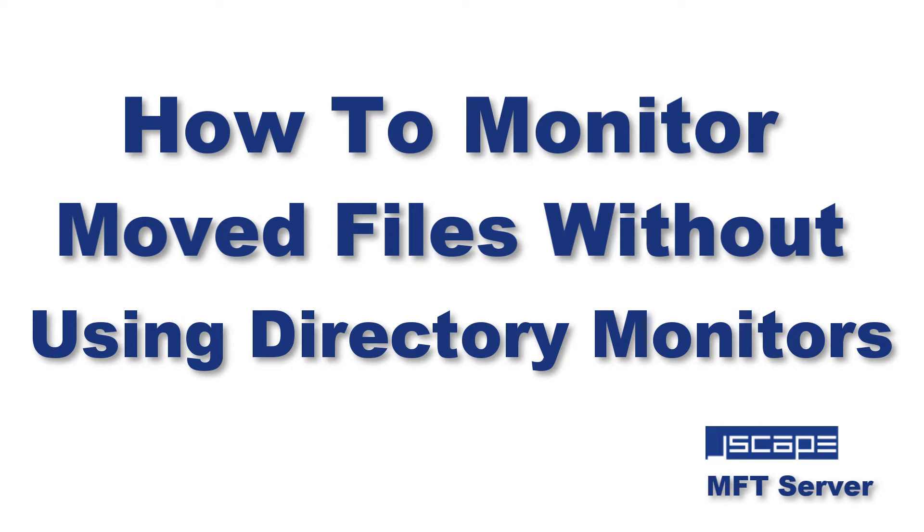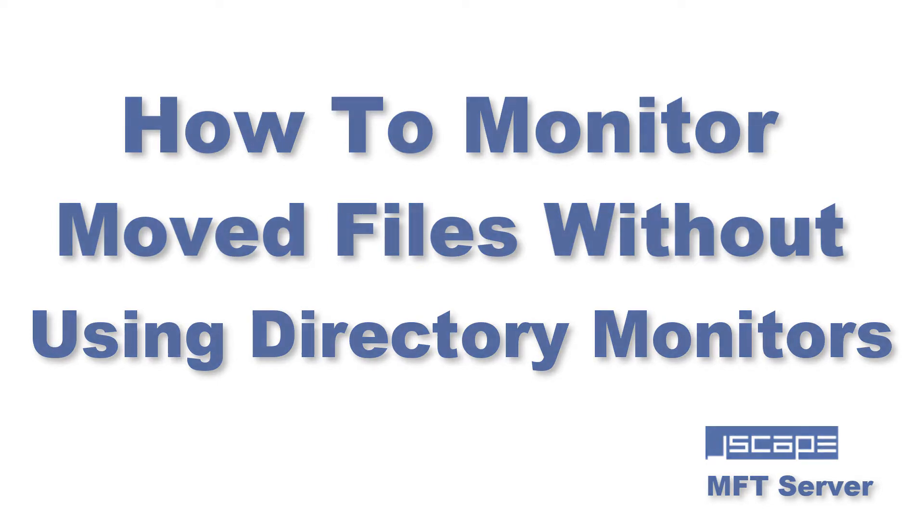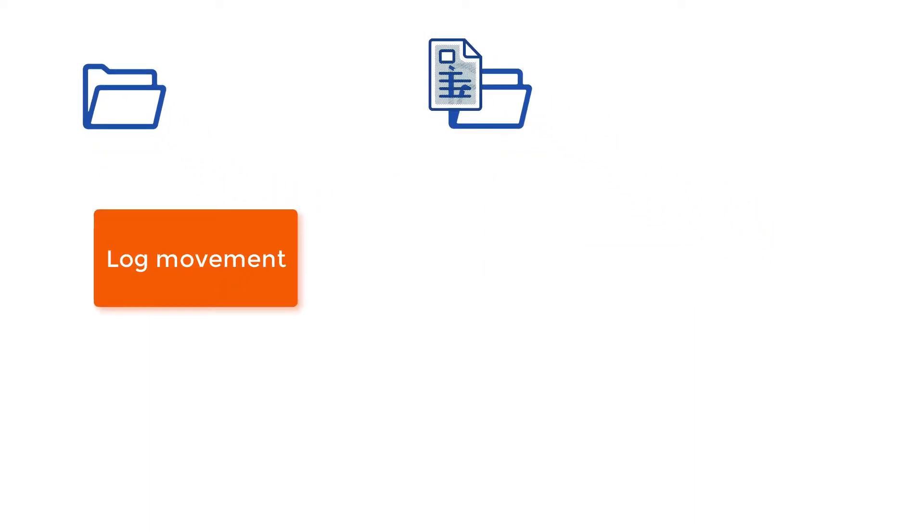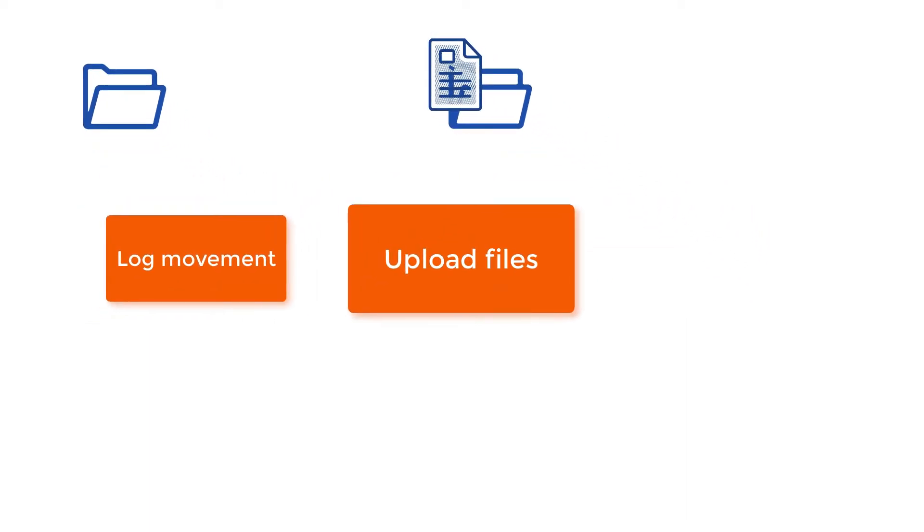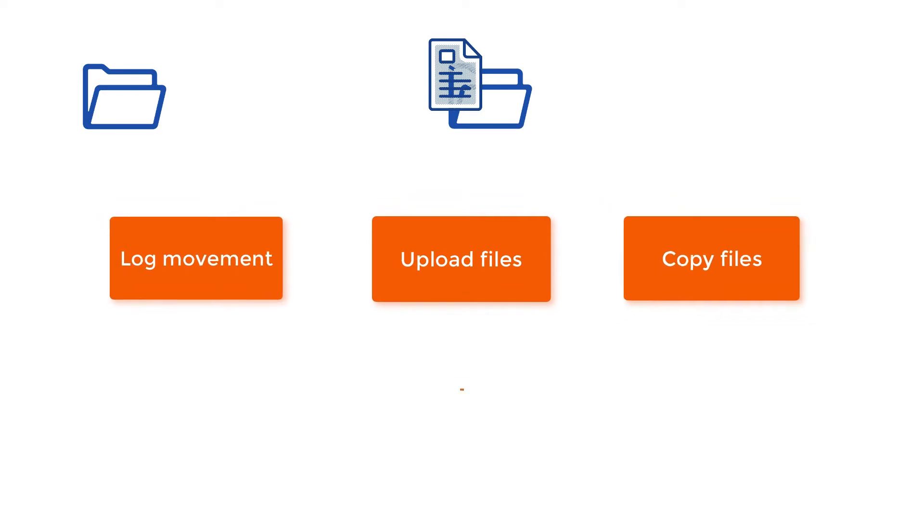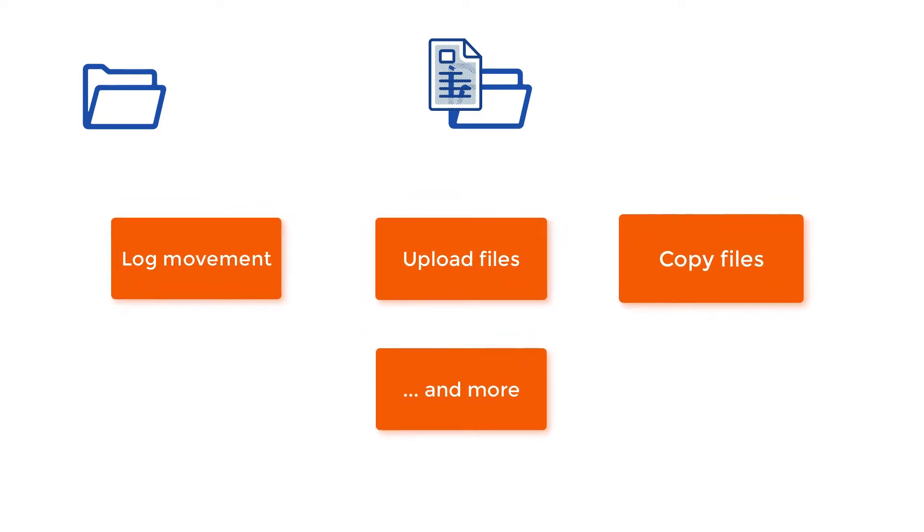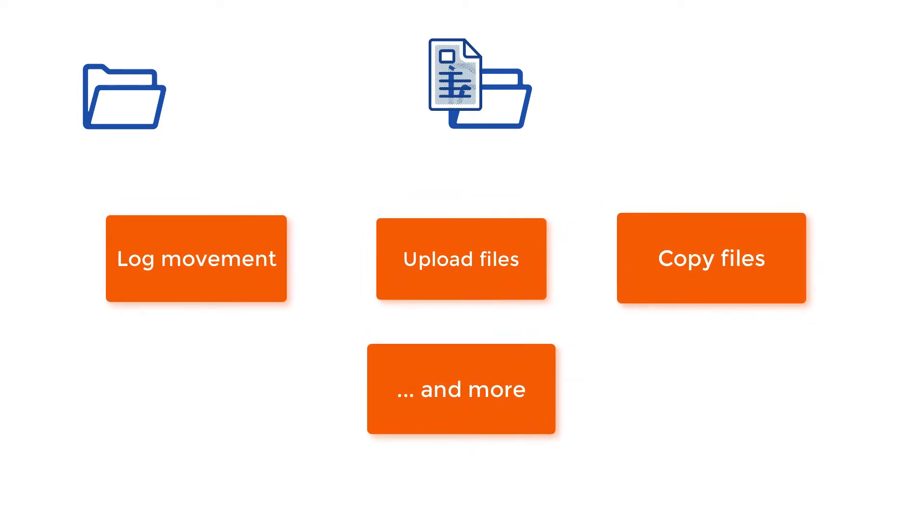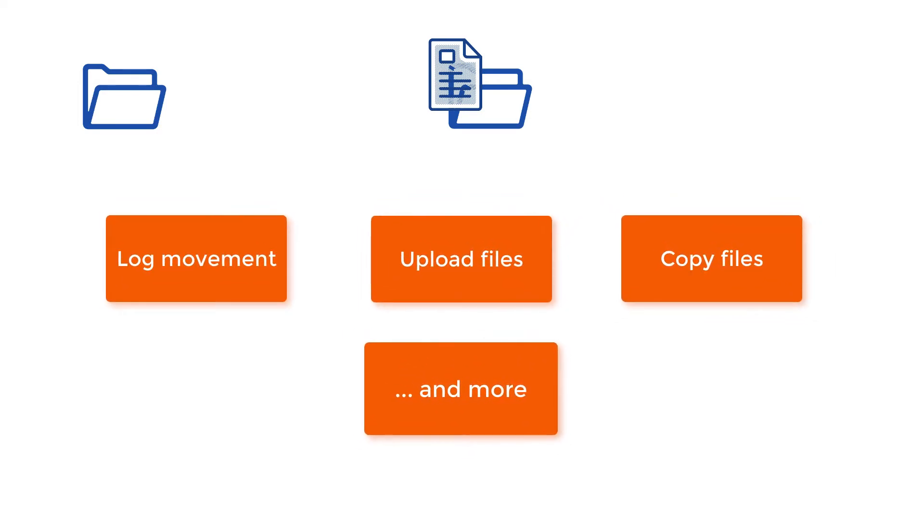There are times when, as part of a business process, you'd want to monitor files that have been moved from one directory to another. Once a particular file is moved, you might want to kick off a subsequent task or a series of tasks in response to that move event.